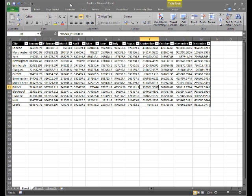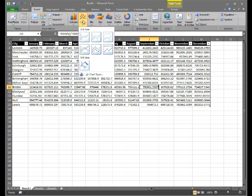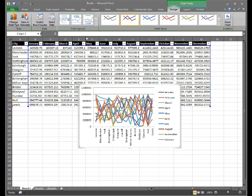I'll go to the Insert tab and choose to insert a line chart. This looks rather messy.